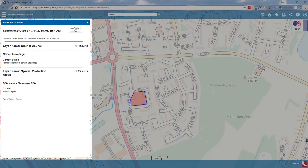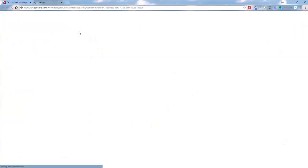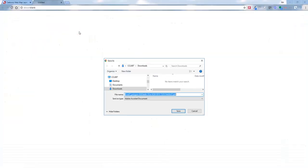We can then save those results. Instantly it creates a polygon ID which is stored in the spatial database, allowing us to see the geometry of the drawn item and all the layers that have intersected with it. We can then generate a PDF of this information for the end user.